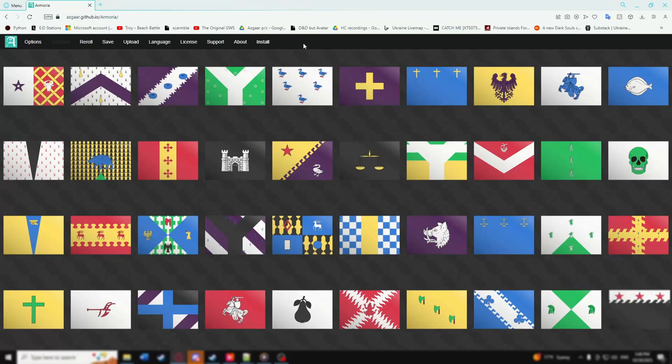Hello and welcome to a guide to creating your own coat of arms using Azgaar's Armoria. When you open up this program, you will be met with a gallery of randomly generated coat of arms on shields or banners.